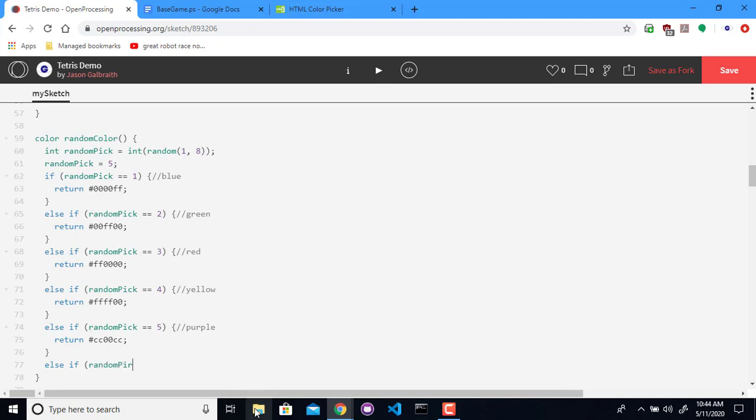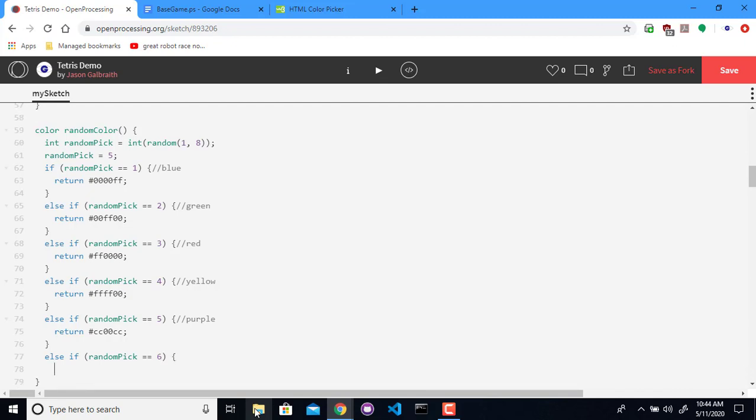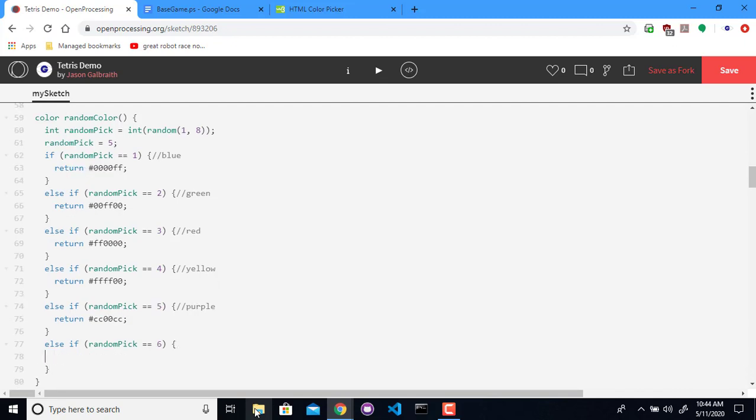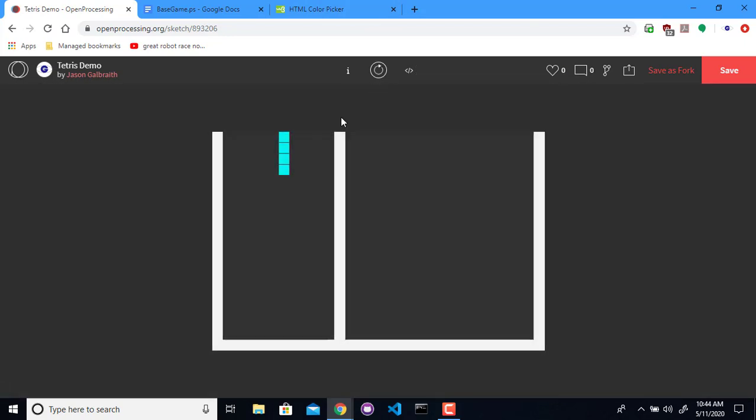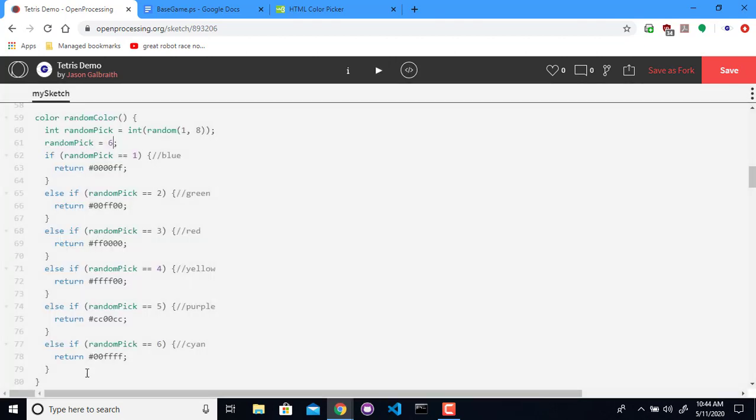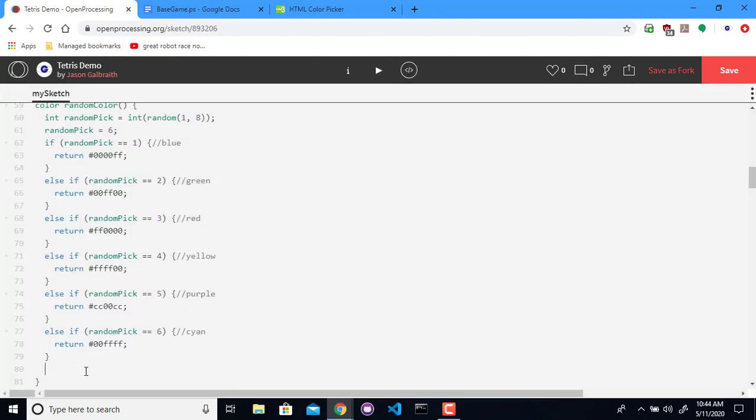If the random pick is six, let's do cyan. Basically super light blue. This will be zeros in the beginning and F's everywhere else. That's what it is. And finally.